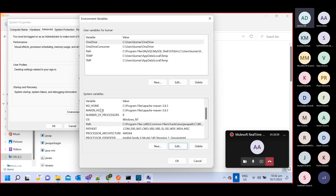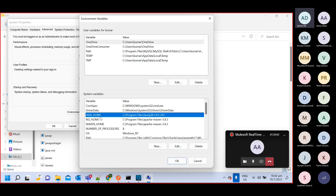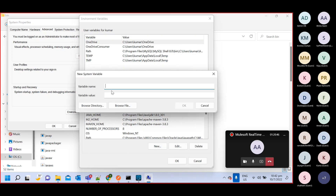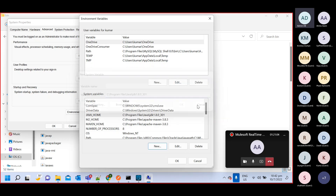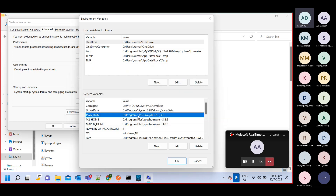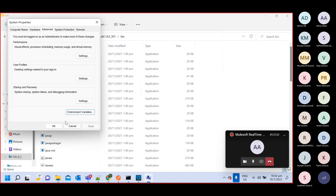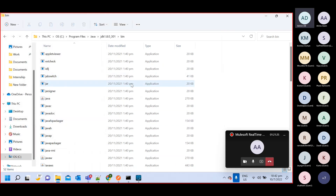Click OK — so the PATH is done. Next you need to create JAVA_HOME. Click New, give the name JAVA_HOME, and paste that particular path — just remove the bin part at the end. The parent folder without bin is enough. Click OK, and once you click OK, JAVA_HOME will be created. Click OK again, and JAVA_HOME is set up.